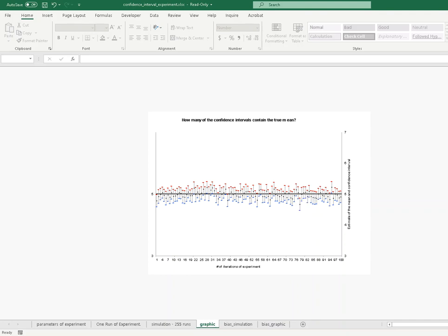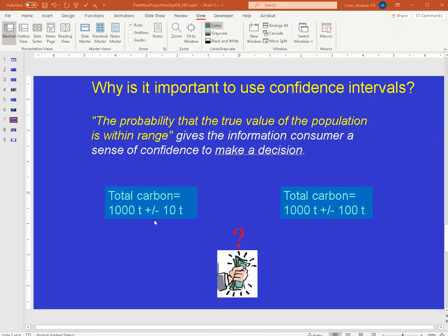Now that I understand confidence intervals better, I can say: these people reported a total carbon of 100 megagrams plus or minus 10 tons. I understand what that means — 95% of the time, the real value of total carbon in the forest is probably within plus or minus 10 tons. I can compare that to another inventory reporting plus or minus 100 tons and say I trust this one more, because the smaller confidence interval gives me more confidence to make a decision.